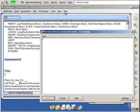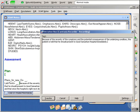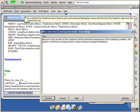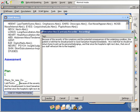He is told that he should not return home to pick up his personal belongings, comma, and that since the hospital is right next door, comma, that one of our staff. Here, NaturallySpeaking provides an option using the dictation box to transfer dictated text into a non-standard field.